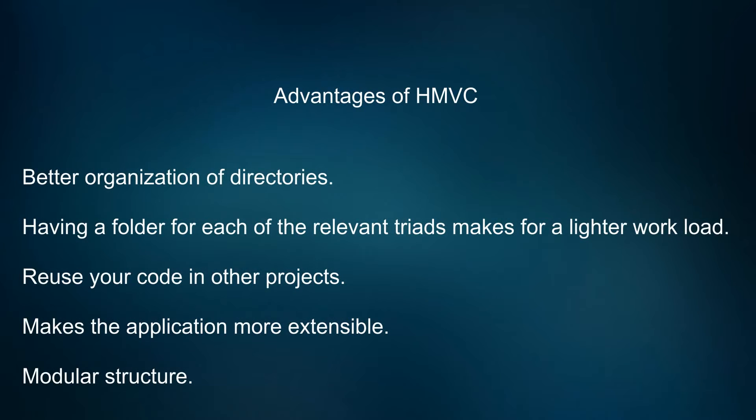HMVC offers a variety of advantages that include better organization of directories, having a folder for each of the relevant triads makes for a lighter workload, reuse your code in other projects, makes the application more extensible, and modular structure.